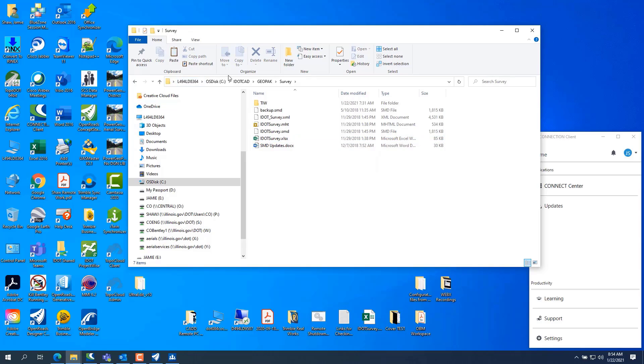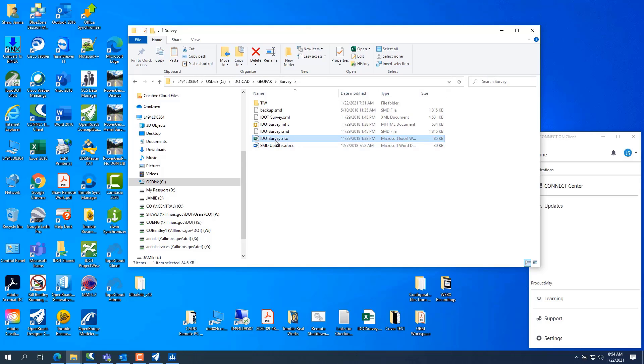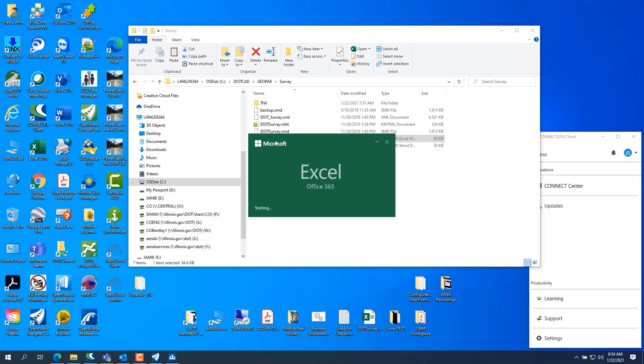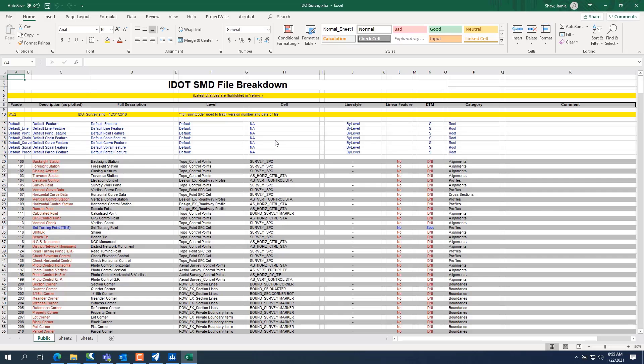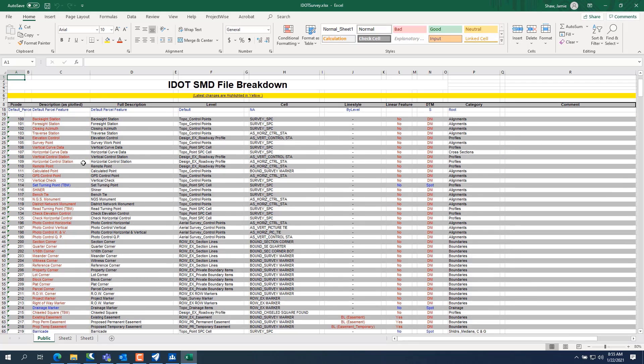Go to iCAD GeoPack Survey and open the .xls file. And it'll give you a list of all the point codes.